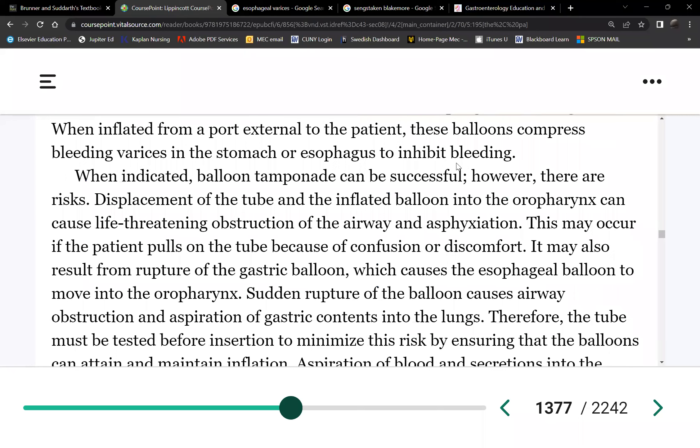This procedure — esophagogastric balloon tamponade — is used to stop acute esophageal bleeding. It can be in place up to 24 hours. This is a rescue procedure for acute esophageal variceal bleeding.